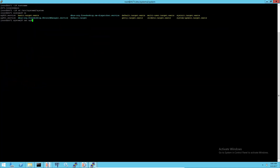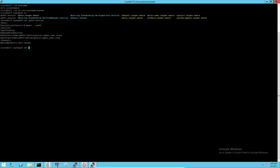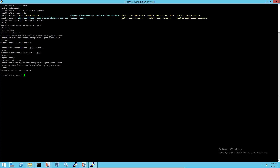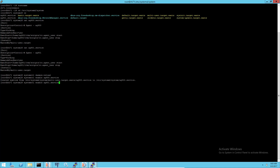For Red Hat Enterprise Server version 7 or similar Linux, create agent service files with the following contents under the /etc/systemd/system folder. Then run the systemctl commands to reload and activate the agents as services to be auto started at boot time.